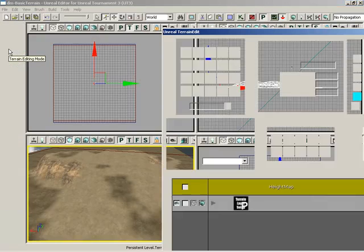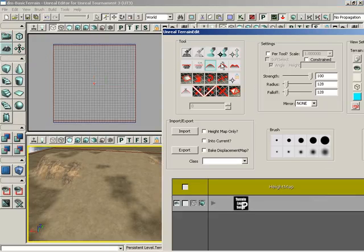Let's jump into terrain editing mode and you'll see the average brush. Now what this is going to do is try to take an average location of the vertices of the terrain surface while you're painting.